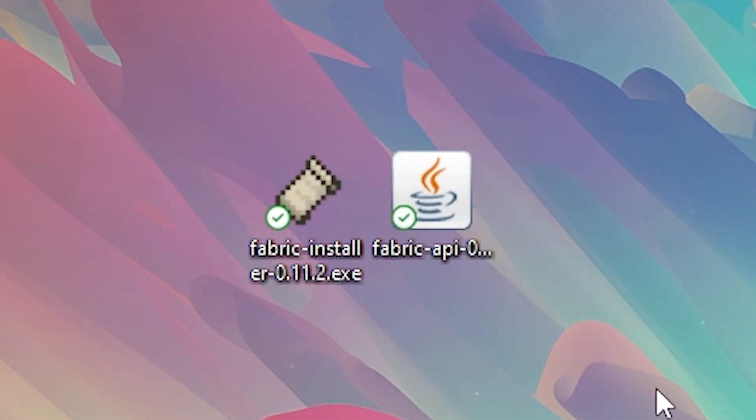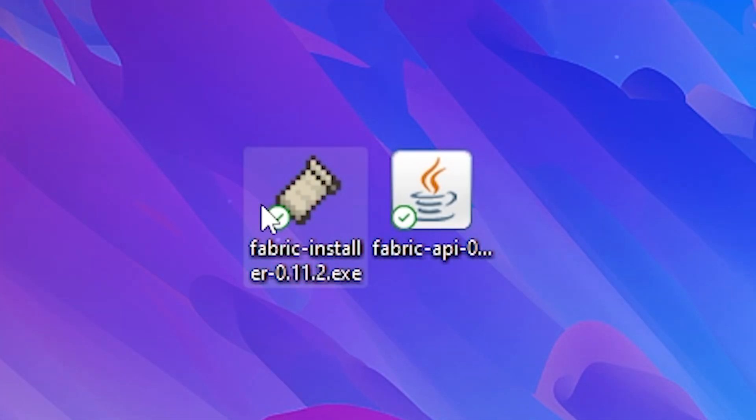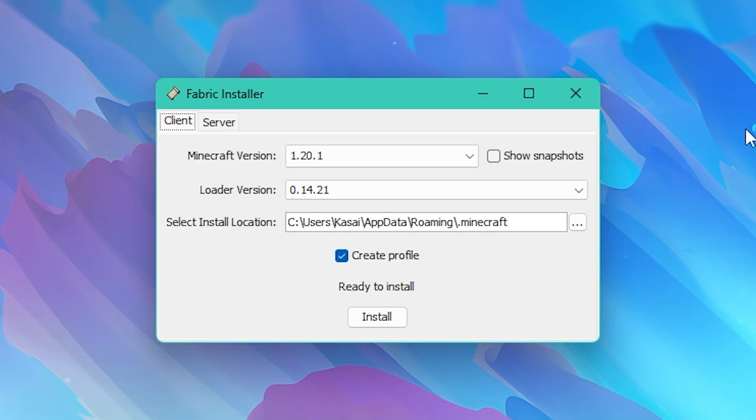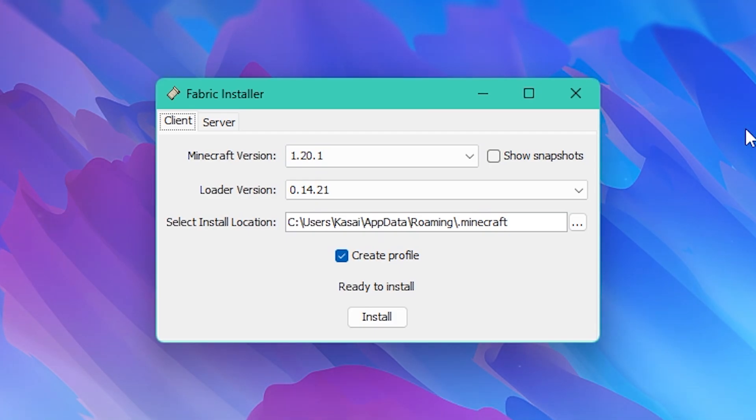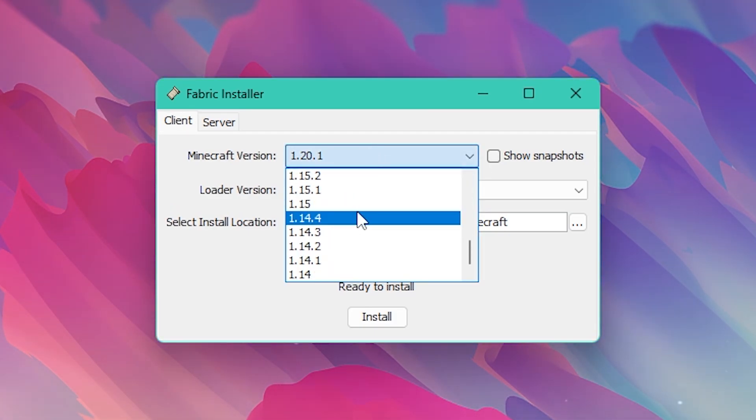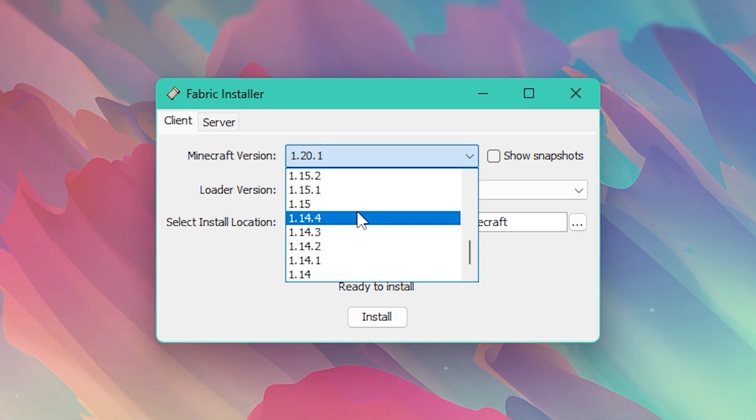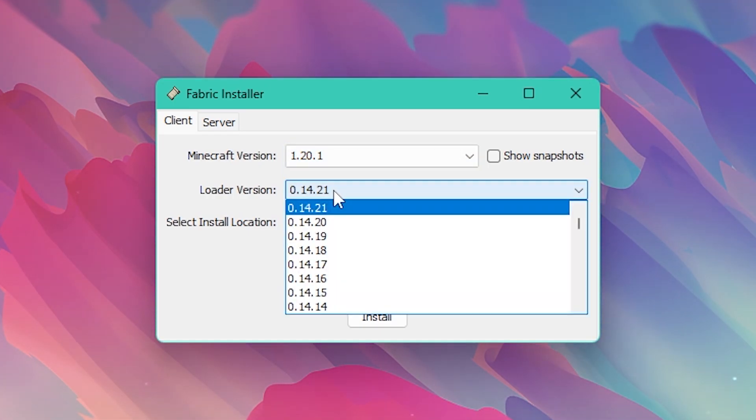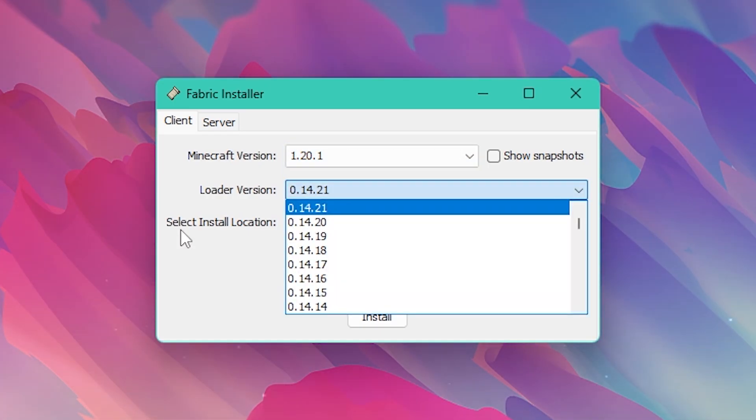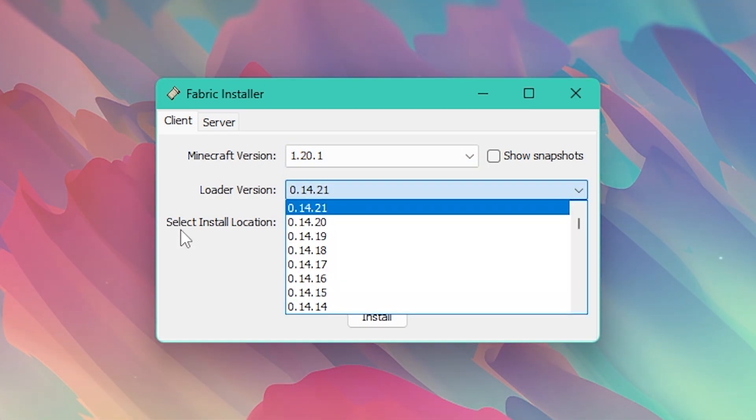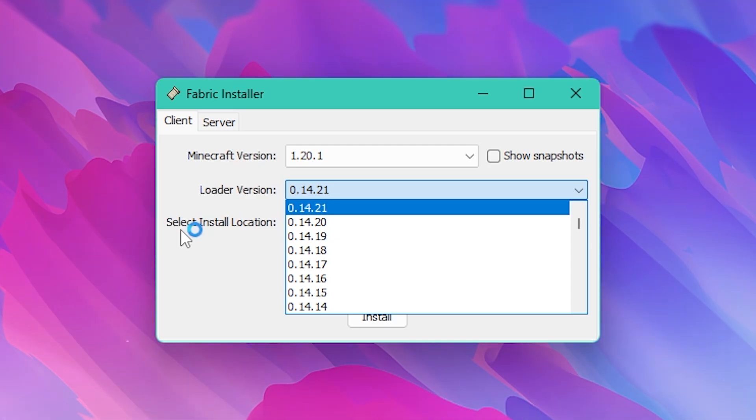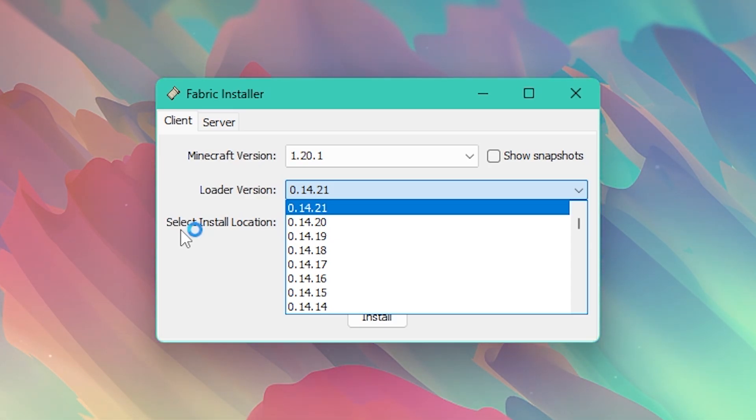Now after downloading both you first want to execute the fabric installer. So simply double click on the fabric installer.exe and this menu will open. Now over here you can choose your minecraft version which goes all the way back to 1.14. After that you need to choose the loader version. In 99% of the cases I would just go for the newest version here. So for me that is 0.14.21. Though big chance when you're watching this video a newer version is already released. Just go for that one.